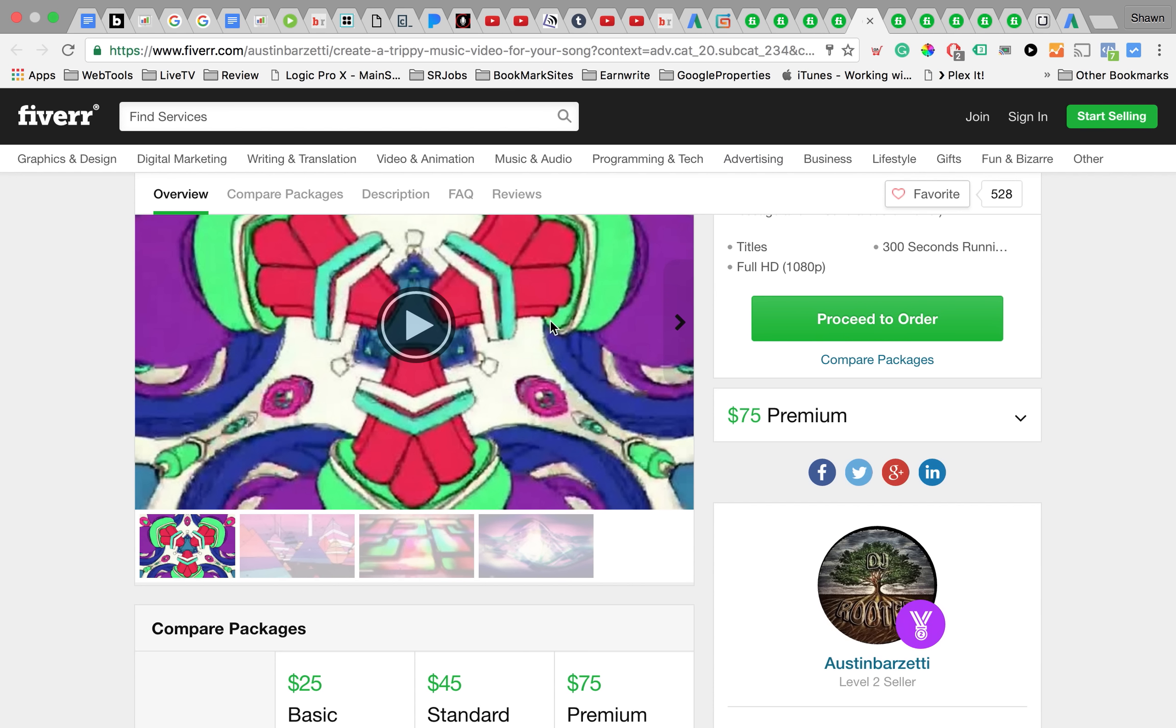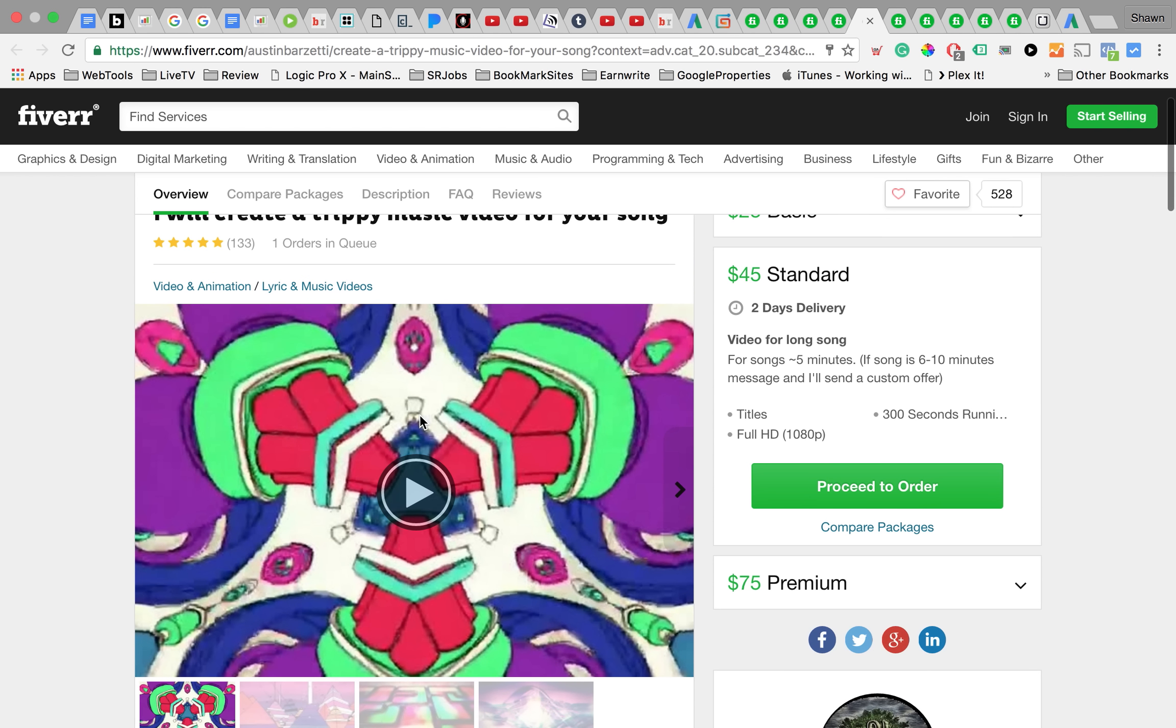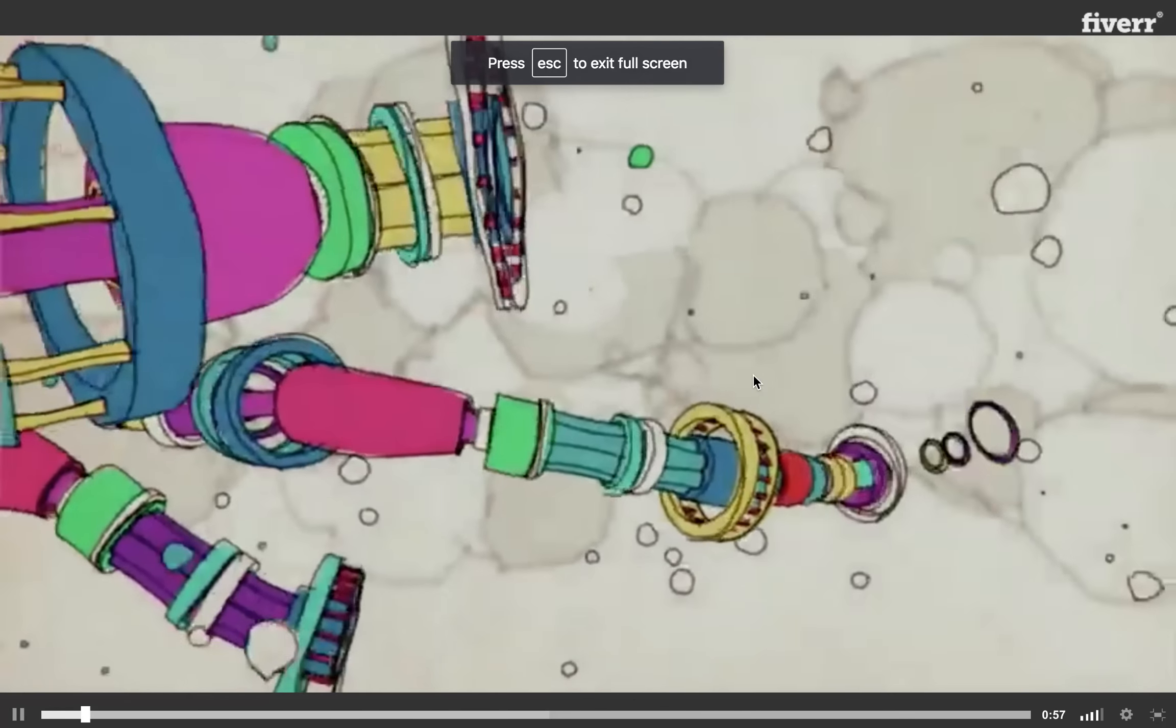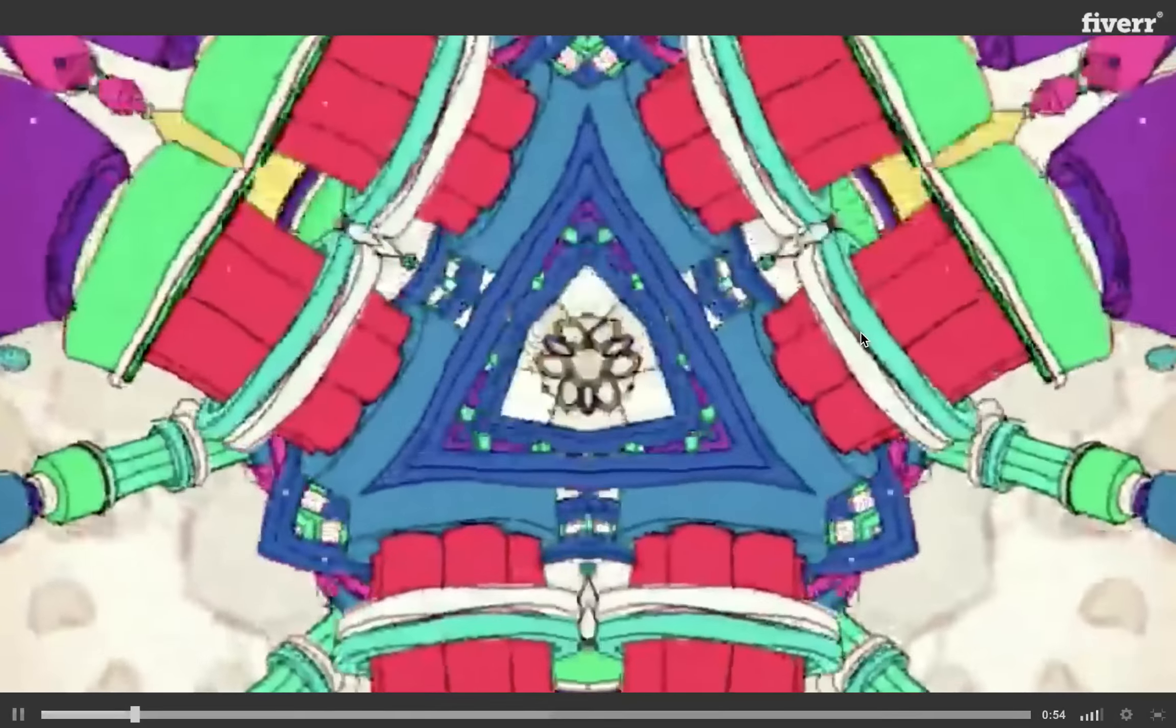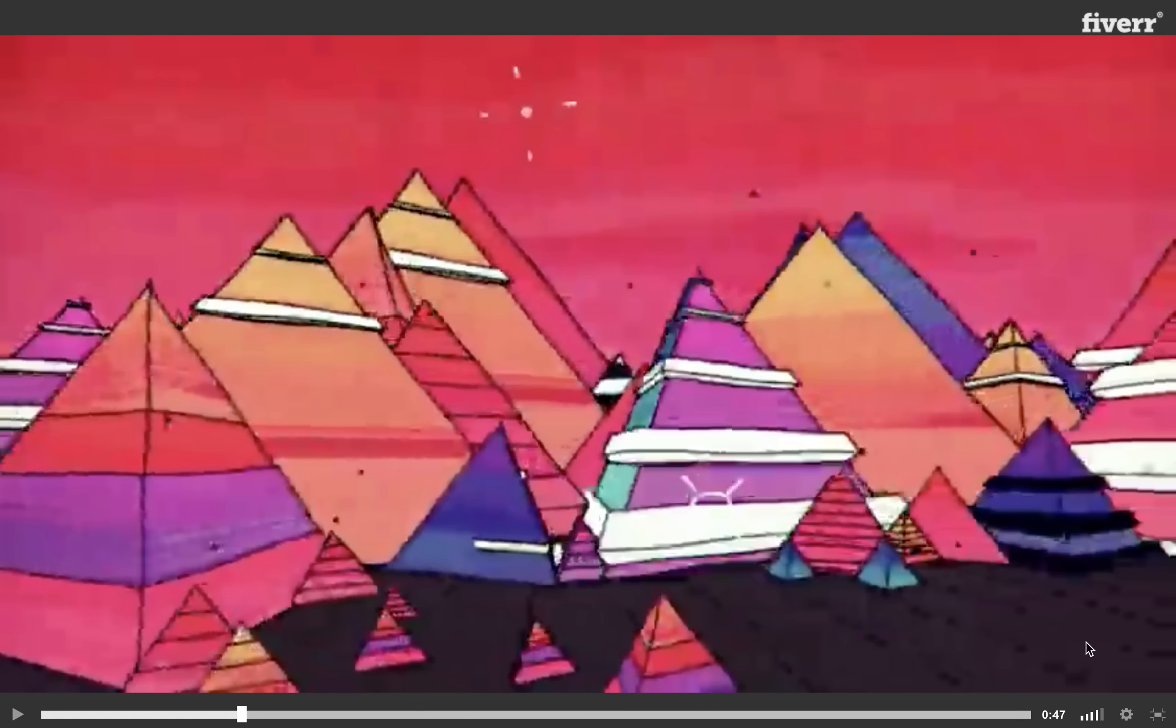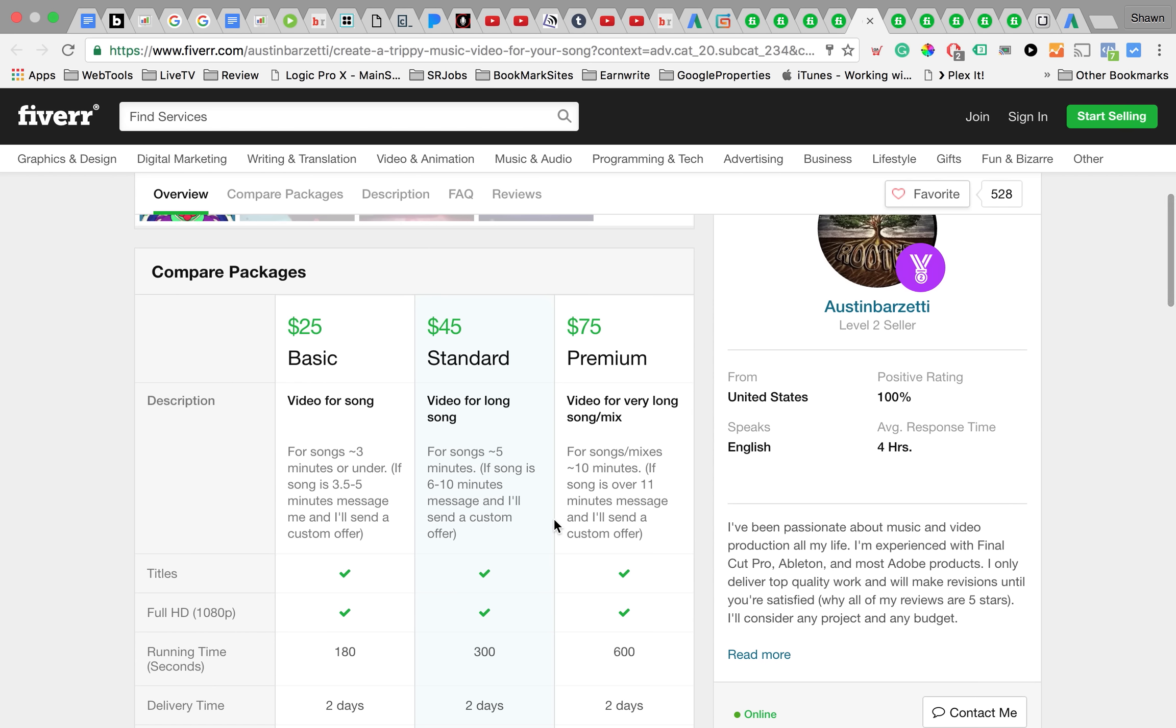Then you got this guy who does these things which is more like animation, and what he does is pretty interesting. This is really cool depending on the type of music you make, the type of graphics he puts to it could be really ill. This guy charges twenty-five dollars for a basic video and the video can be up to three minutes long.